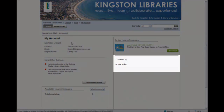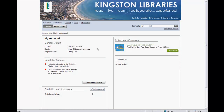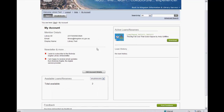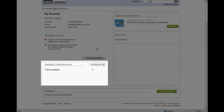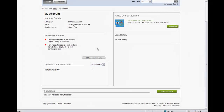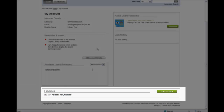The Loan History will show all eAudio items that you have borrowed from this service and indicate the loan period. The Available Loans and Reserves area shows how many loans or reserves you currently have available to you. The Feedback area allows you to post feedback about your experience in using the service.